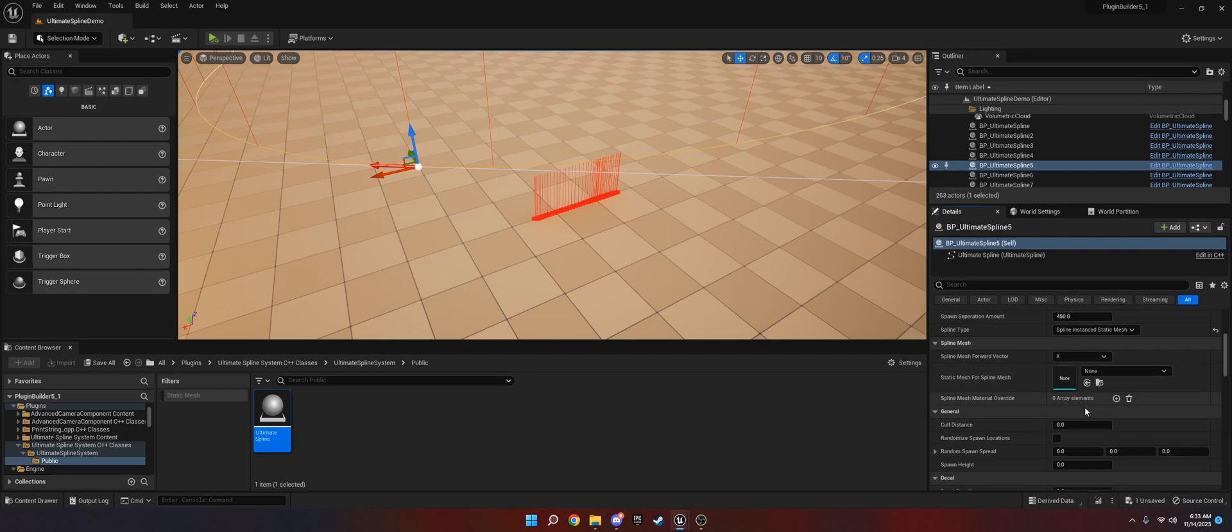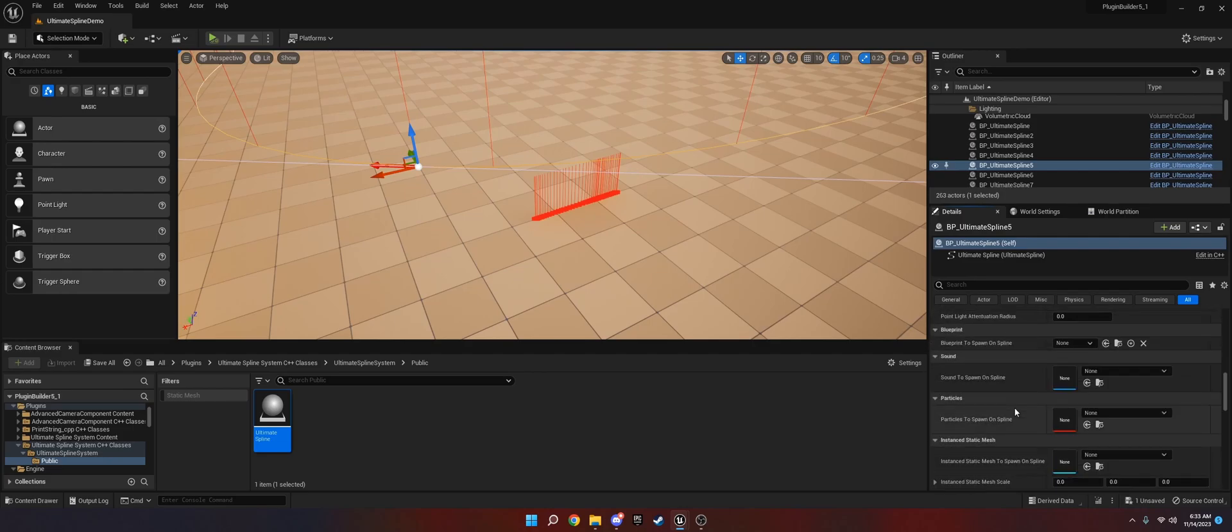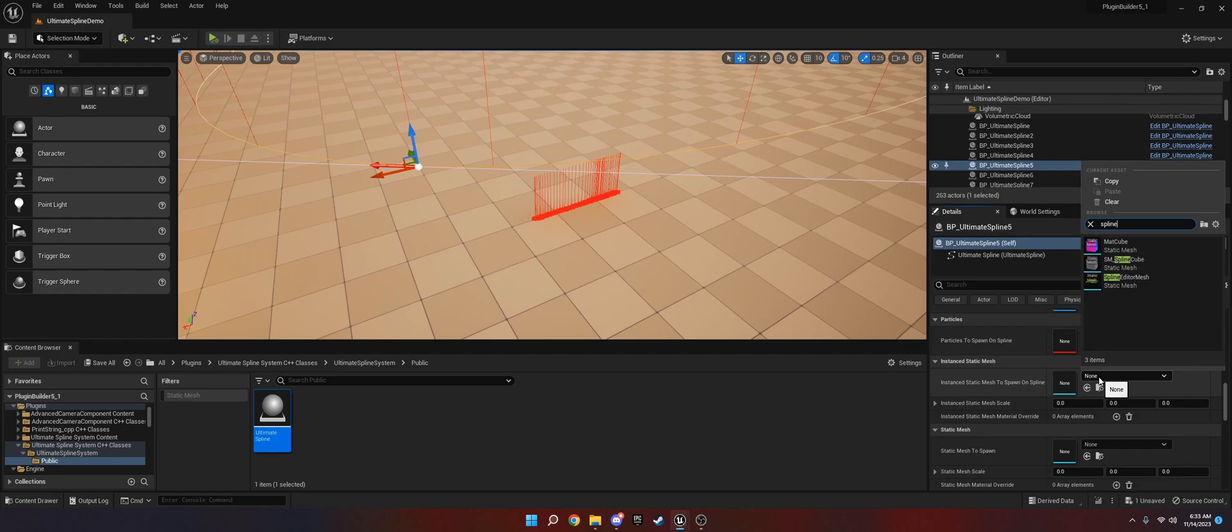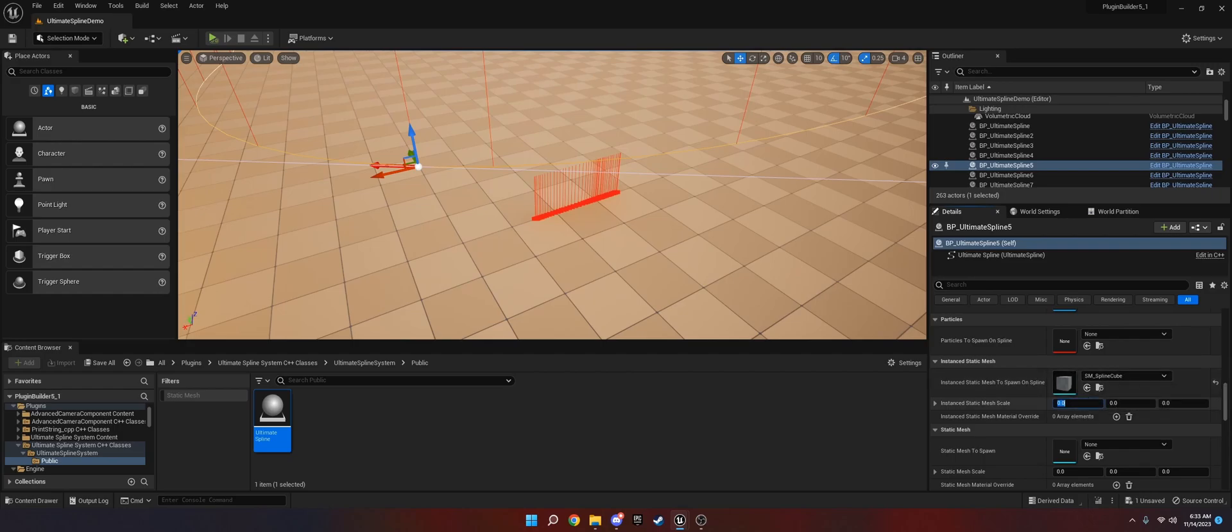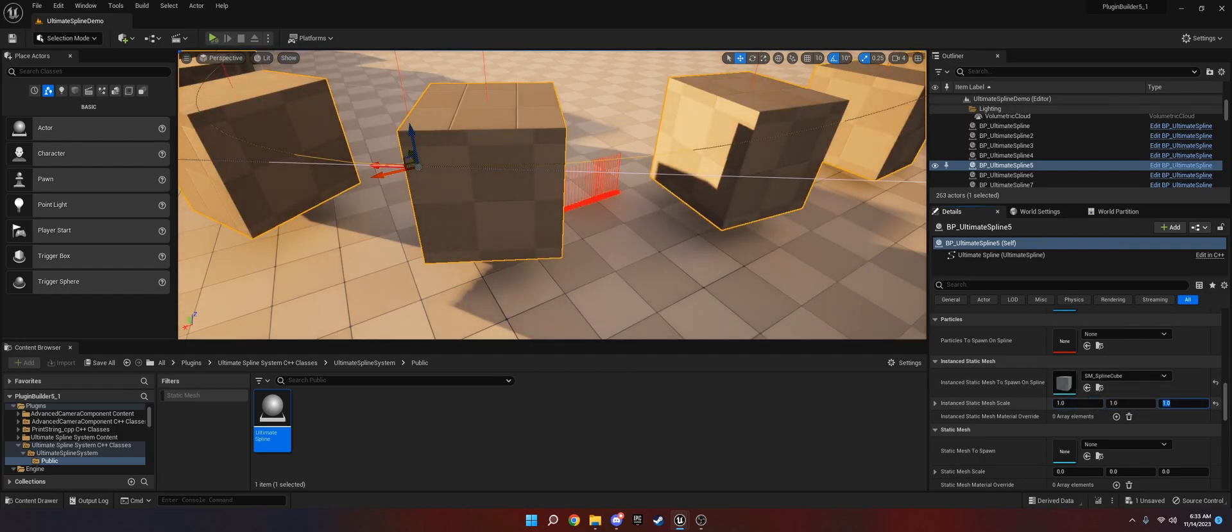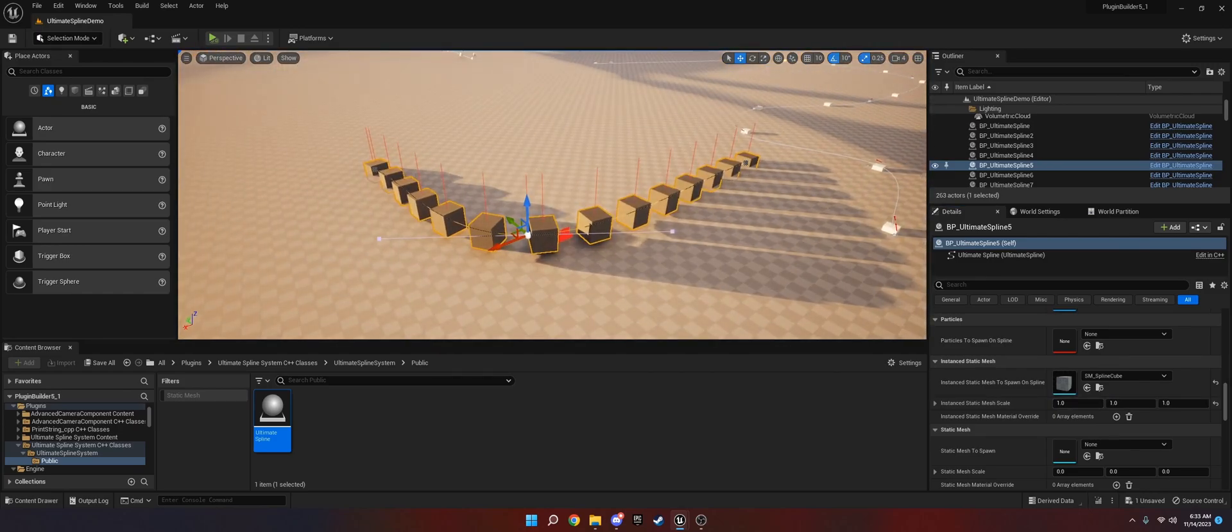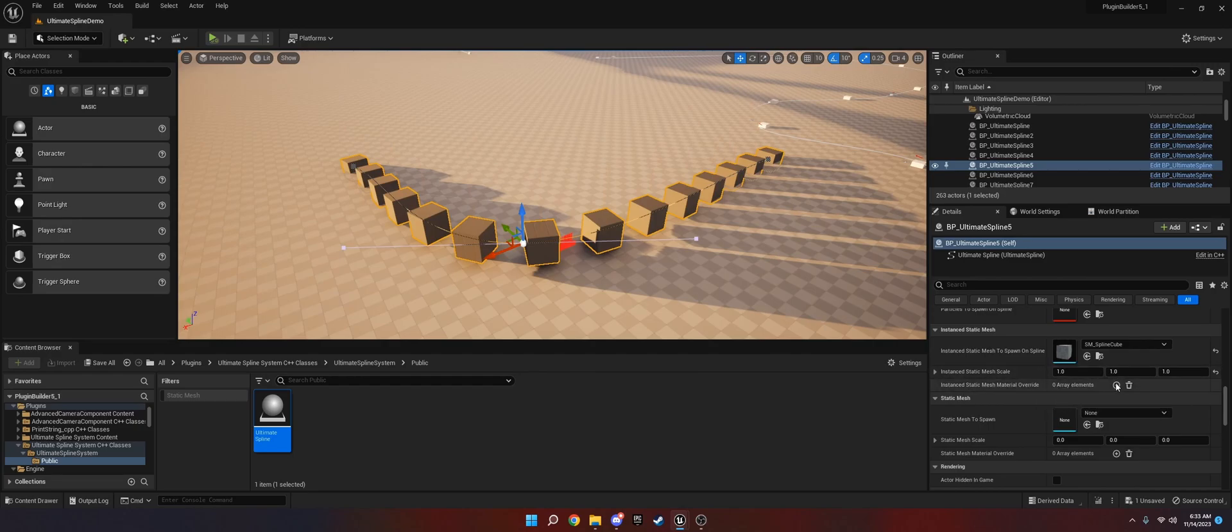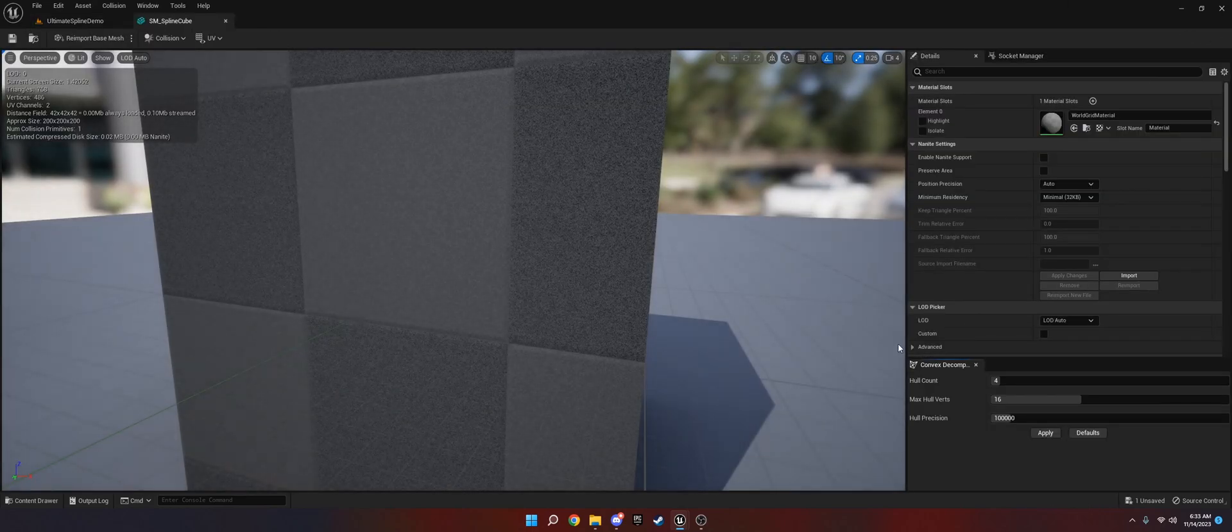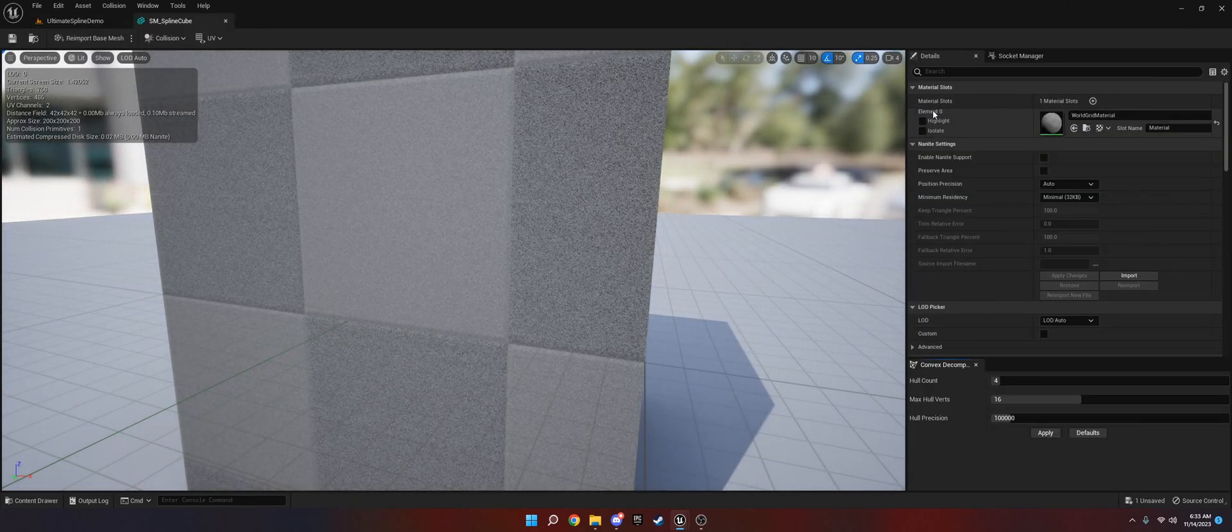Let's get a spline instanced static mesh. We'll go down here and we will get the spline cube. This is pretty much how you do it. You just pick the static mesh you want, set its scale. I'll do 1.0, 1.0, 1.0. There we go. Now it's populating along the spline.